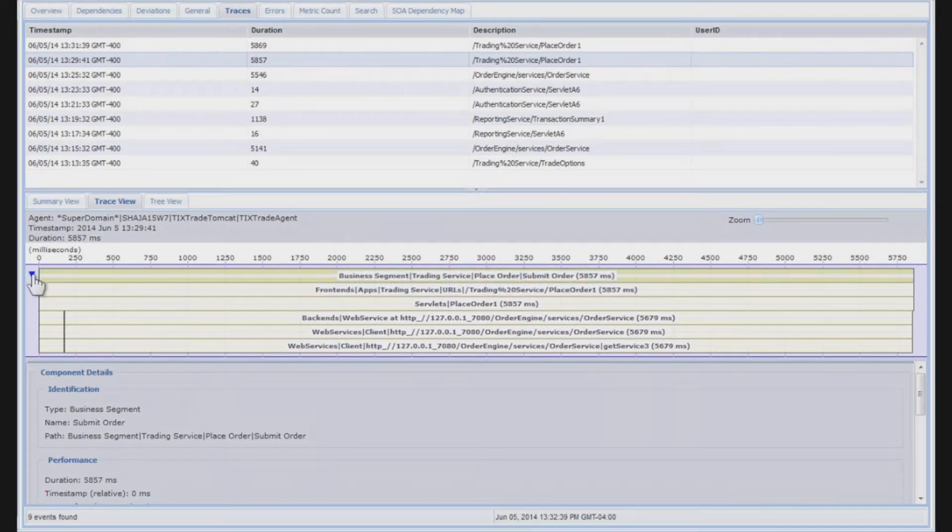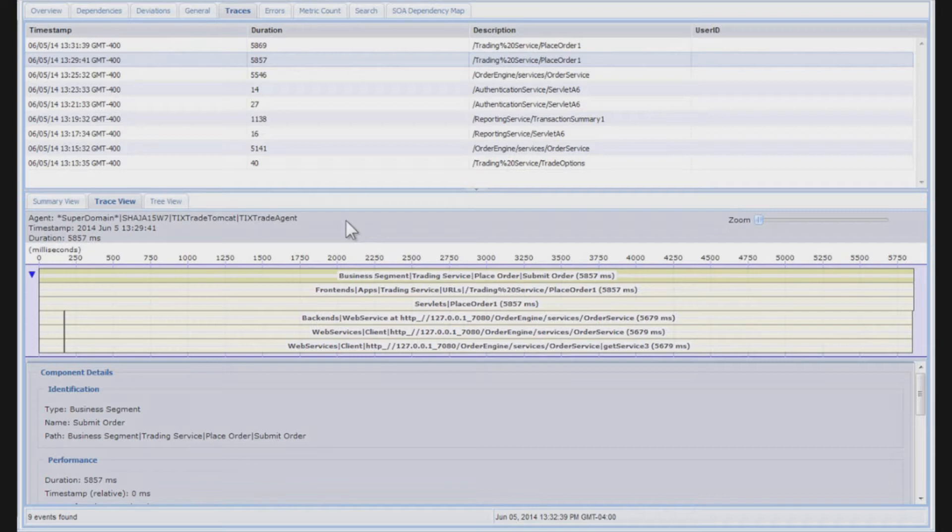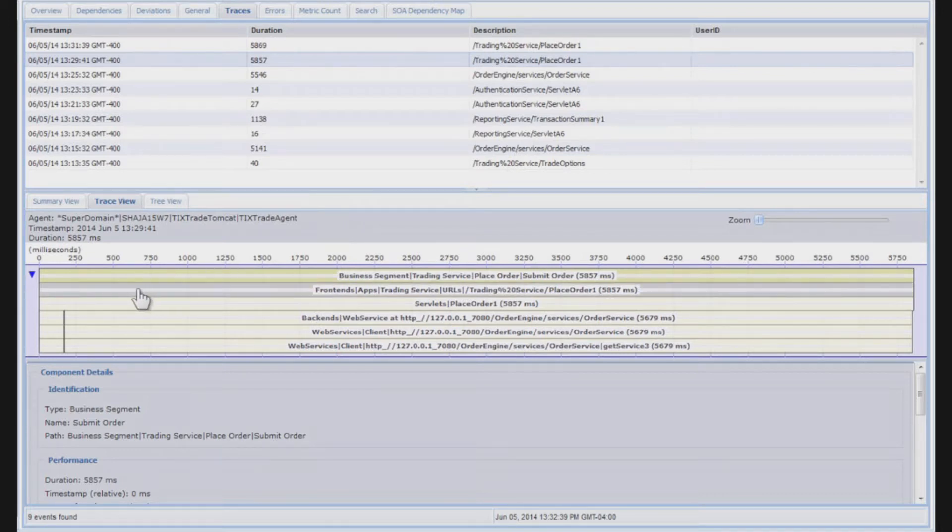If you notice here, it happens to be one swim lane. If there were multiple JVMs or multiple processes supporting a single transaction, you would see multiple swim lanes to represent those JVMs or those processes. In this case, we're looking at a single JVM.